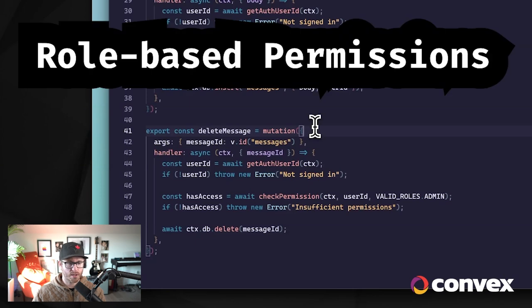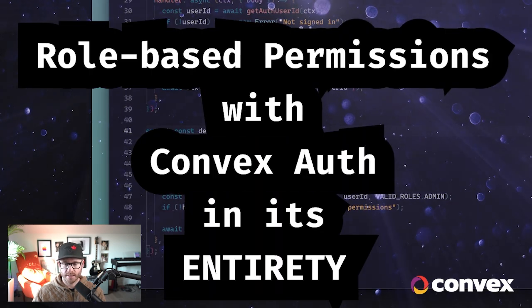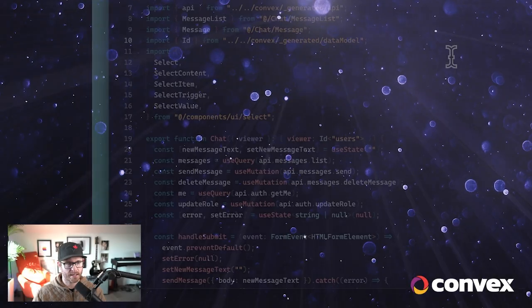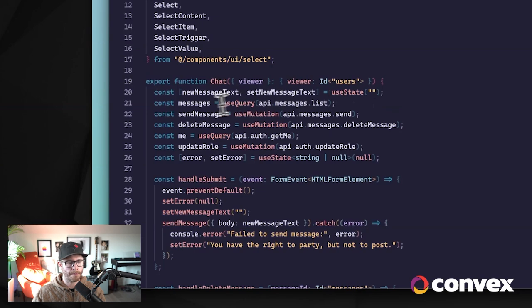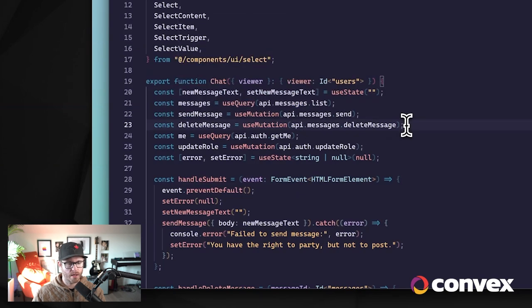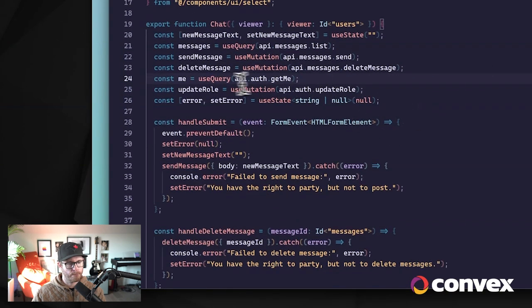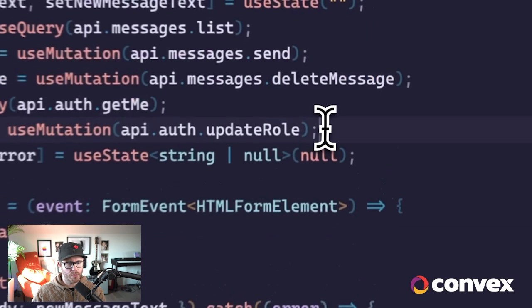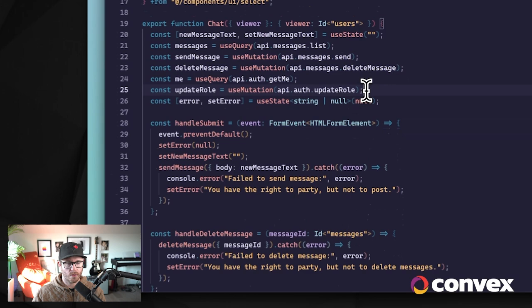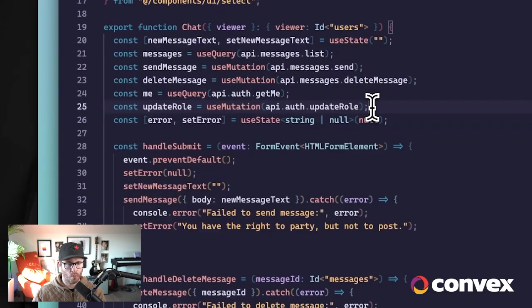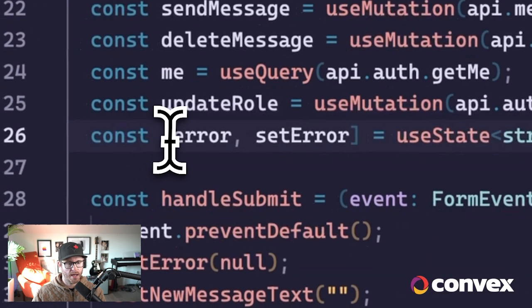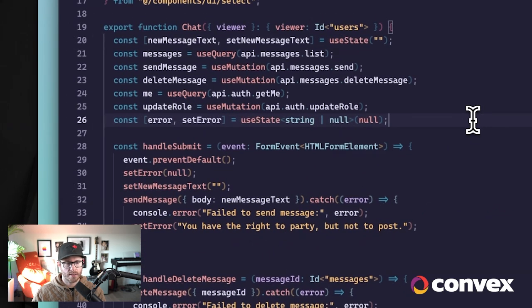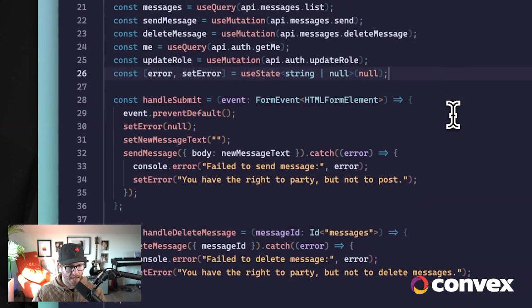So this is role-based permissions with Convex Auth in its entirety. But let's take a look at the client to see exactly how we can take advantage of this. So in the client, I have our three Convex functions: list messages, send message, delete message. I've also added the mutation for update role. Remember, this is just so that we can experiment with the experience of different permissions. And then I have this new state for showing users an error if, for example, they try to do something for which they don't have permissions.